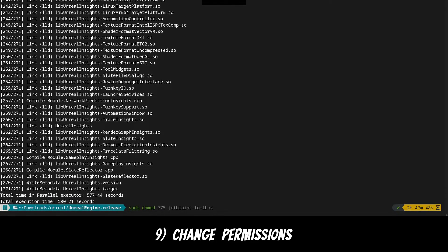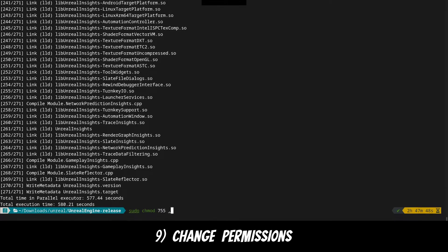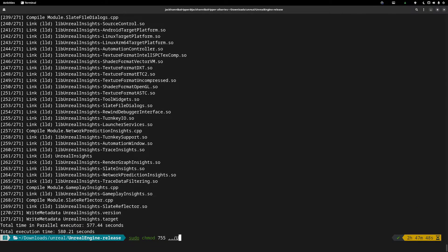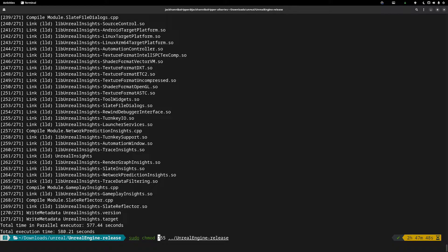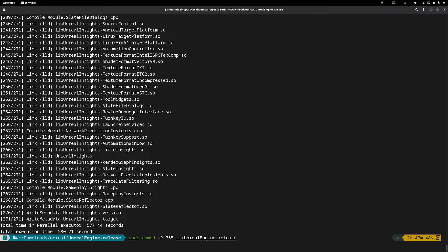Now that unreal has successfully compiled, it's time to change its permissions so we have access to it. So sudo chmod -R and then set it to 755 to give the owner full permissions and everyone else read permissions. And then set it for the entire folder.